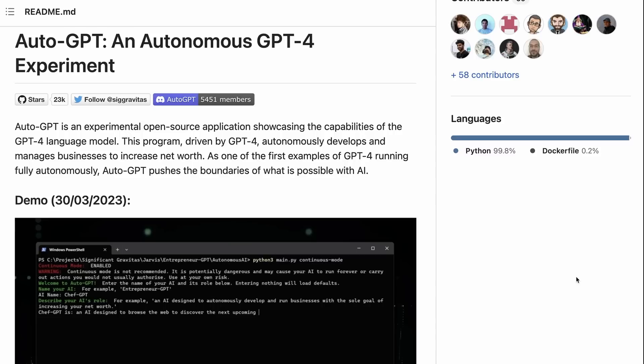Okay, in this video we're going to look at Auto-GPT. In the previous video we looked at Baby AGI, which was an early stage task agent. This is another one that's similar, but I must admit in some ways this seems to be a lot better.